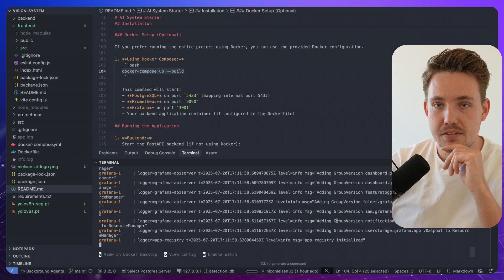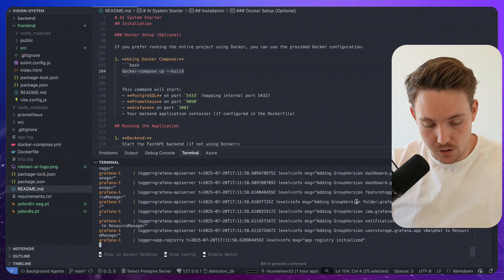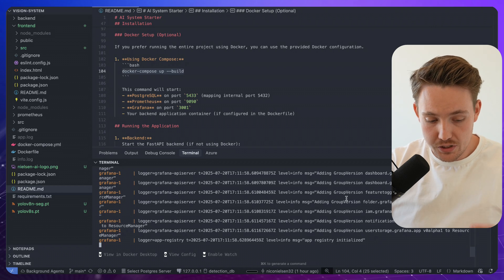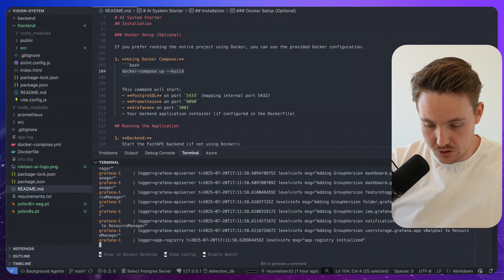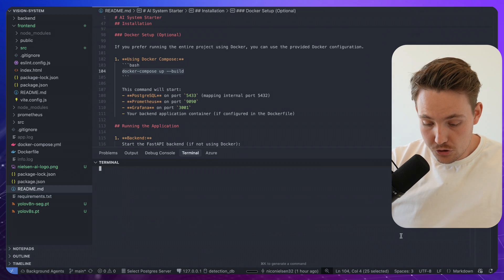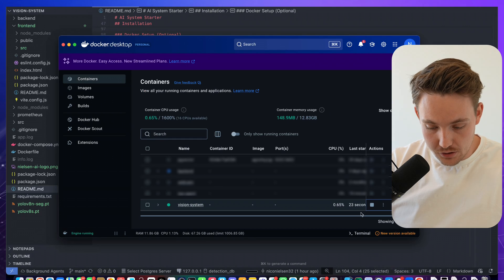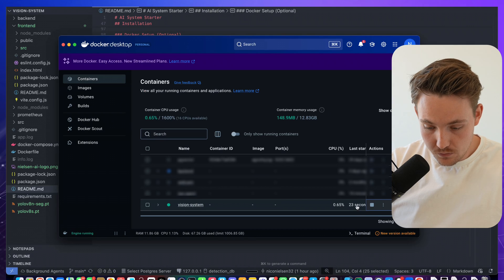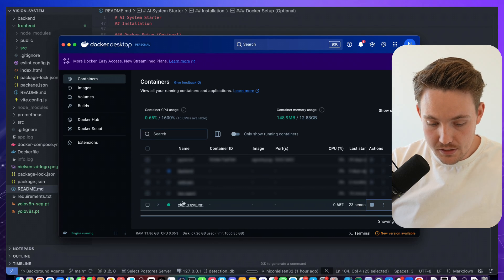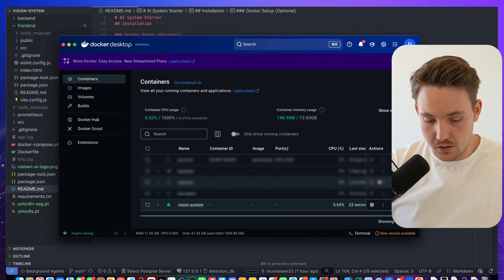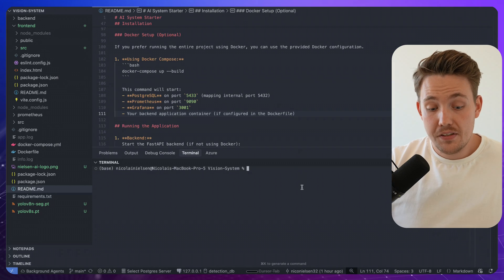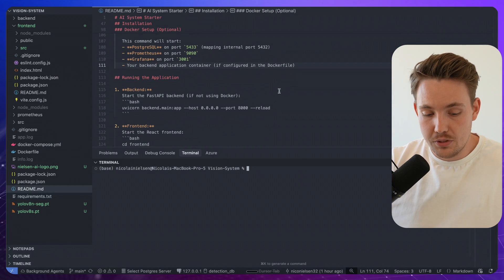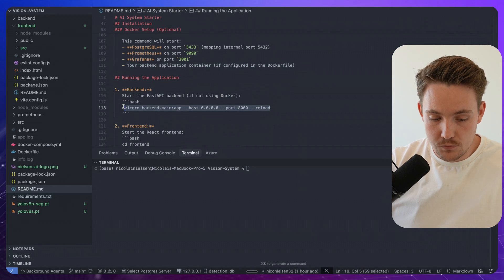So we're going to go through Prometheus and Grafana a bit later on in future videos. So definitely stay tuned for those as well. So now we should see it running down here in Docker desktop. Last time, 23 seconds ago with our vision system. So the next thing that we're going to do is start up our backend.